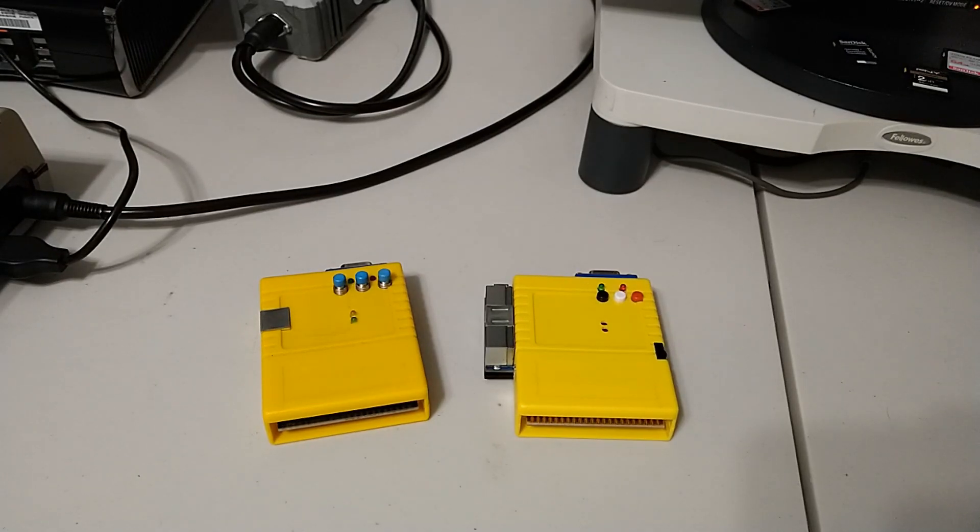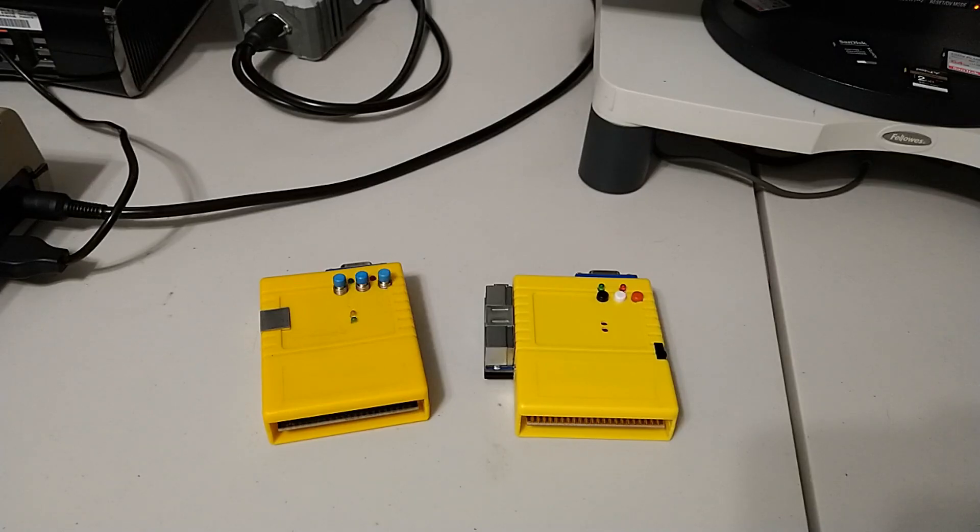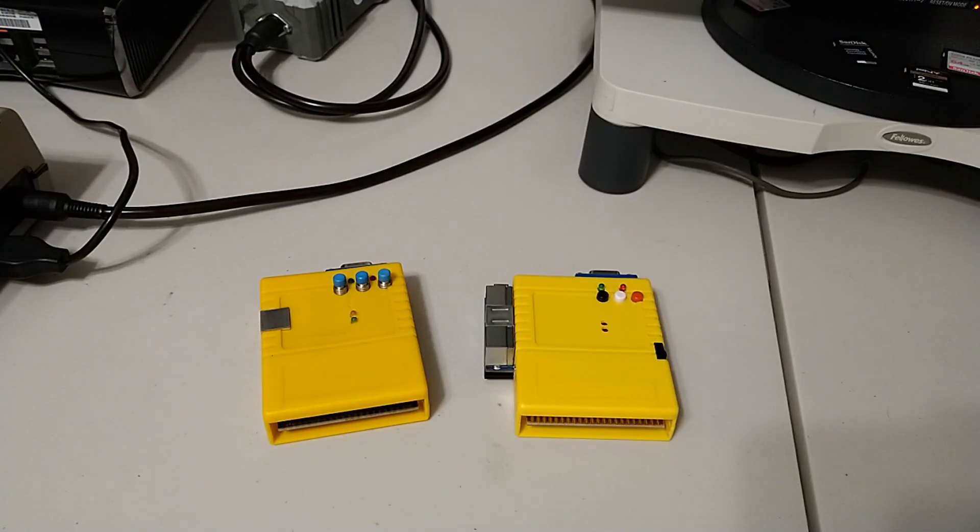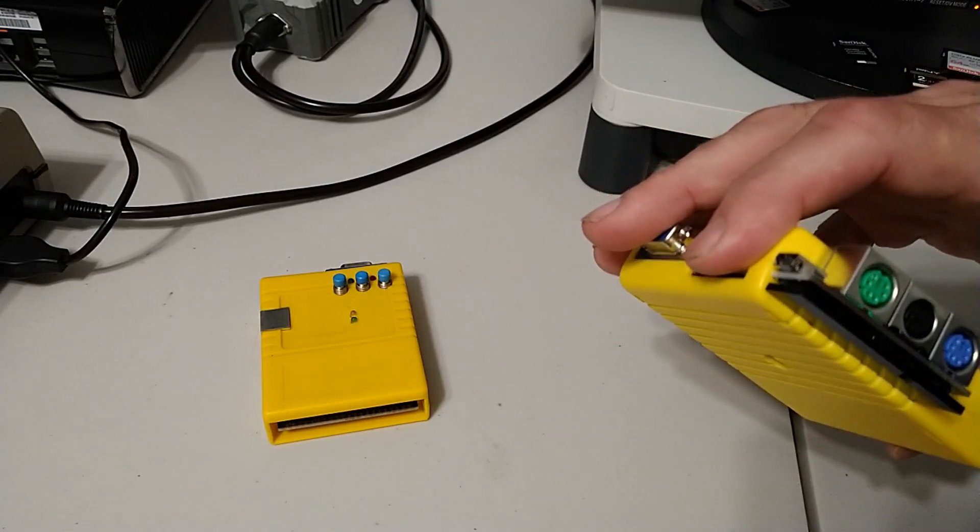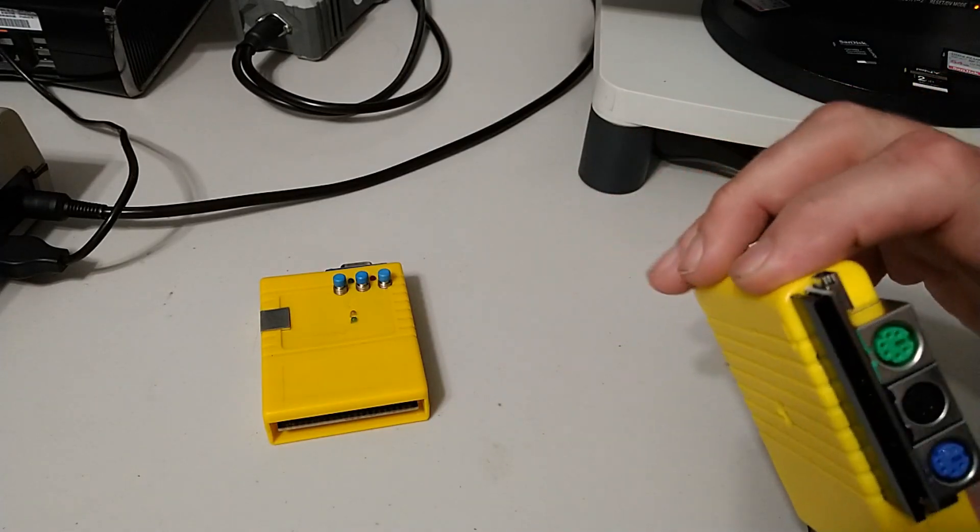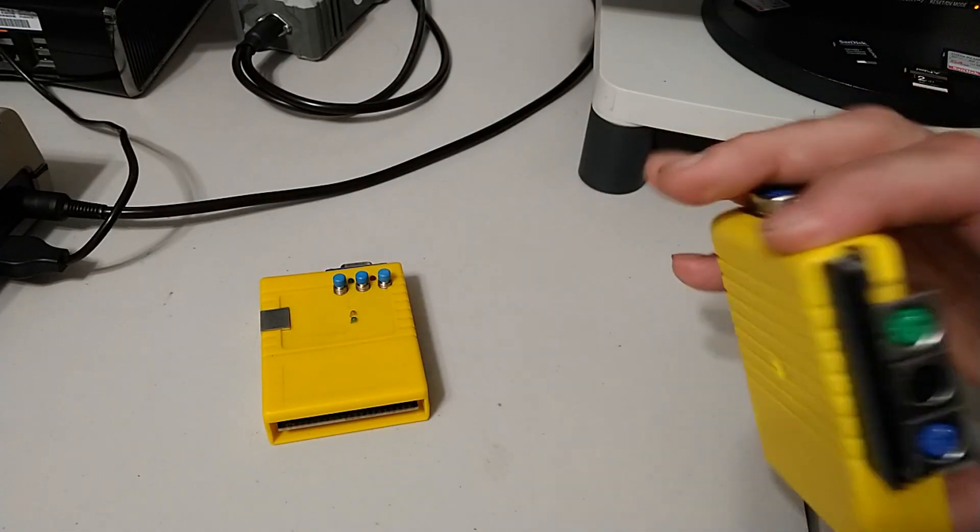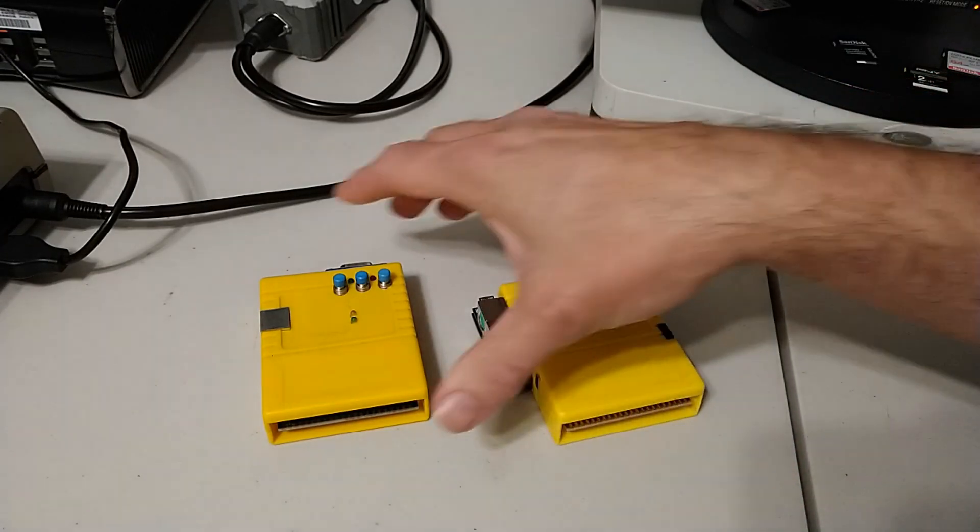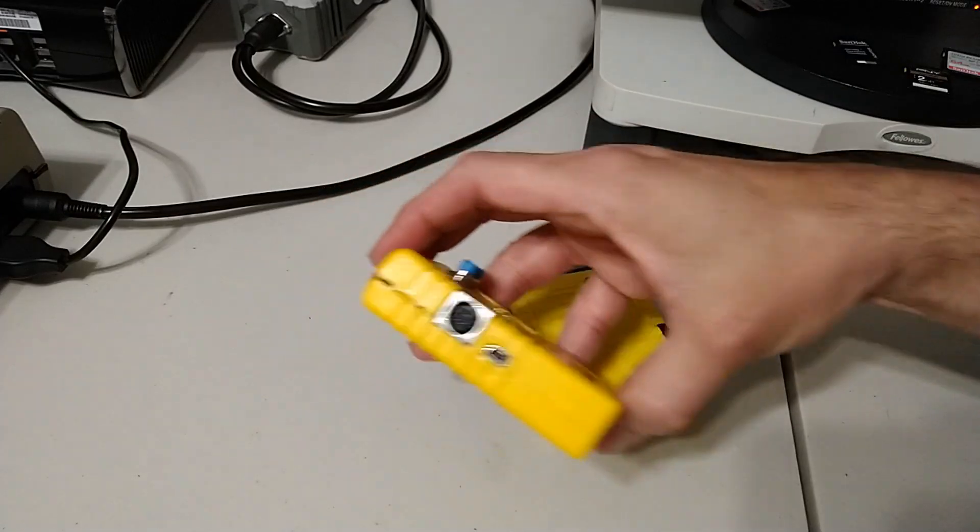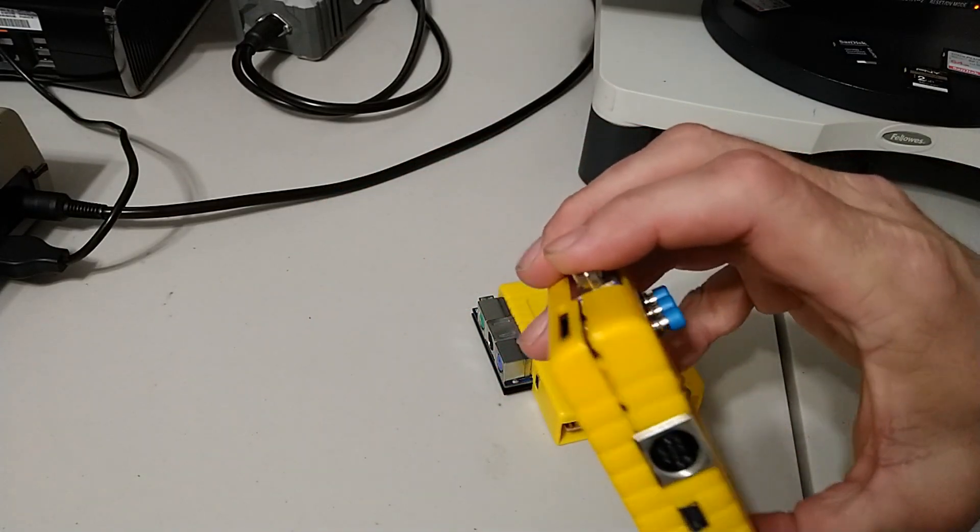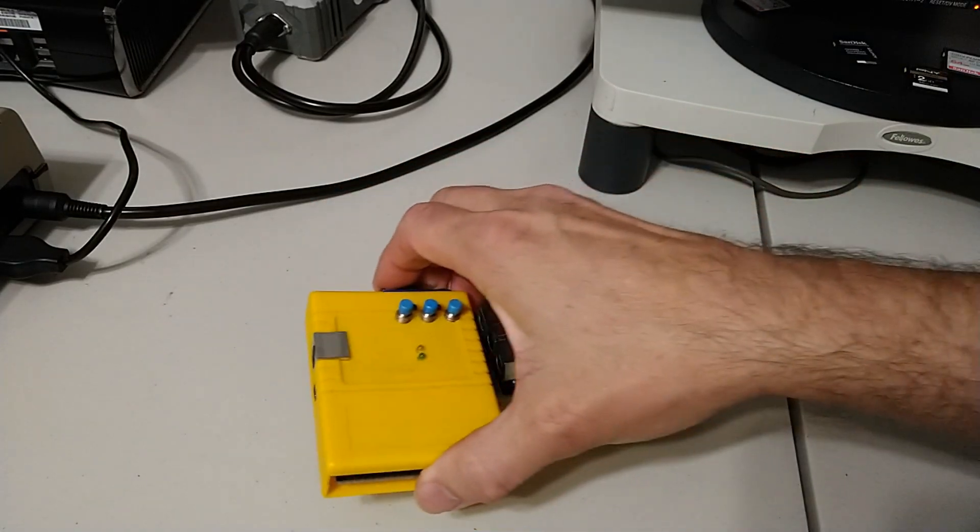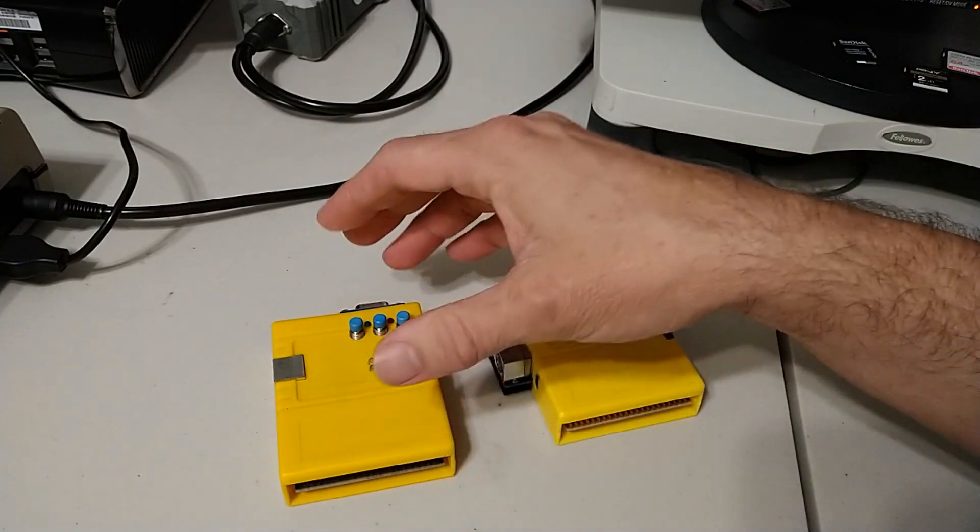First off, you're going to need to know if you have a version one or version two. I've already done a video on that and you'll see a card on the screen right about now. But for a quick refresher, if yours looks like this you have a version two. If yours looks like this and uses a breakout cable, you have a version one.